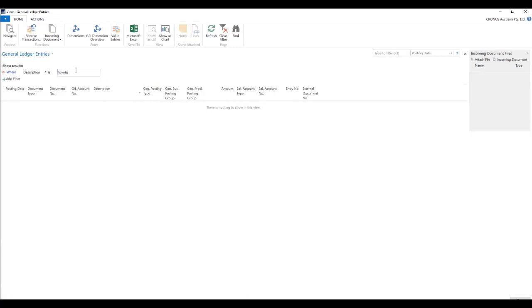So if you click on enter you will see that there is no record which is coming up. That is because there's no description called Toyota. It's maybe Toyota something else.